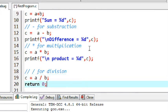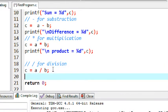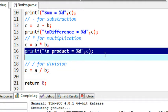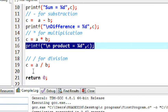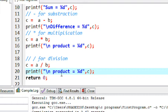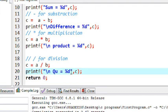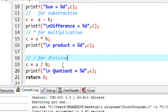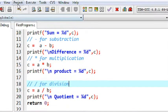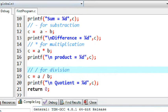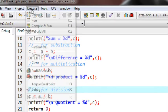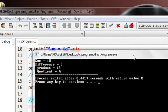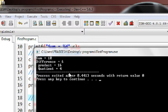Now print the result. Compile the program without an error and execute it - run it. Okay, we got all the output.